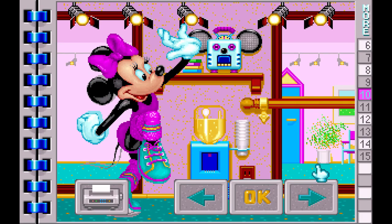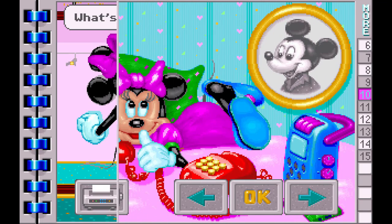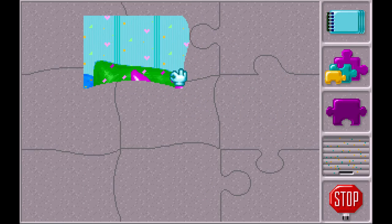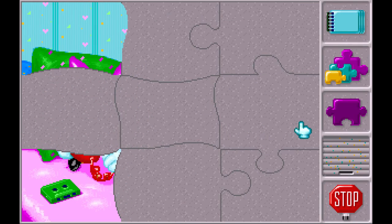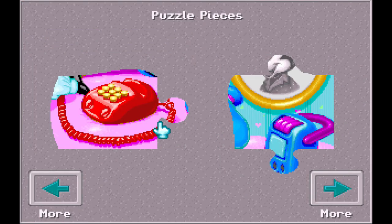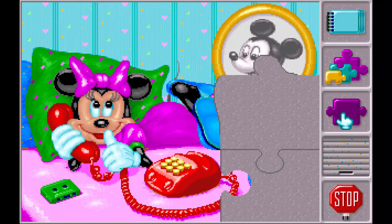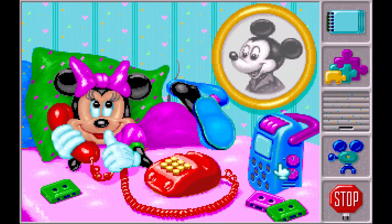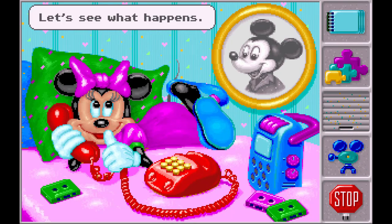Let's make a different puzzle. What's the next picture? Let's make this one. Please choose how many pieces you want in our puzzle. Let's choose a piece. I guess we're done with this one. Gee, let's see what happens.